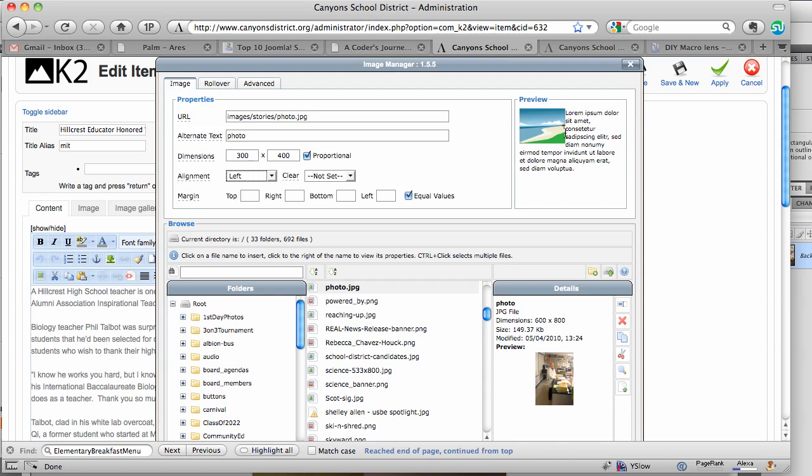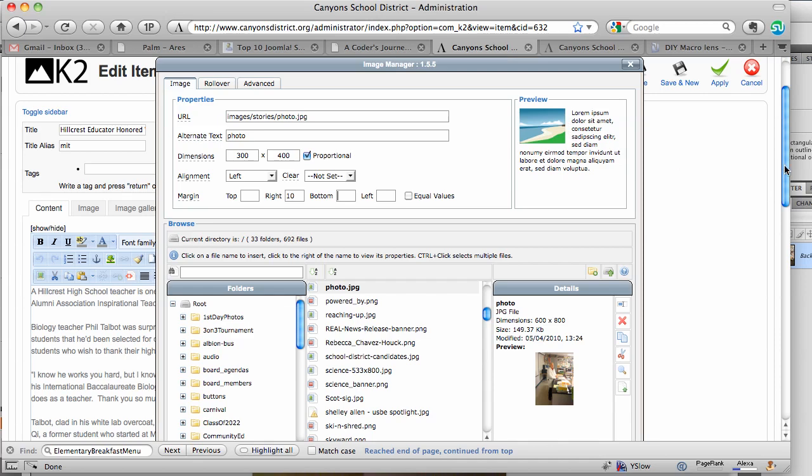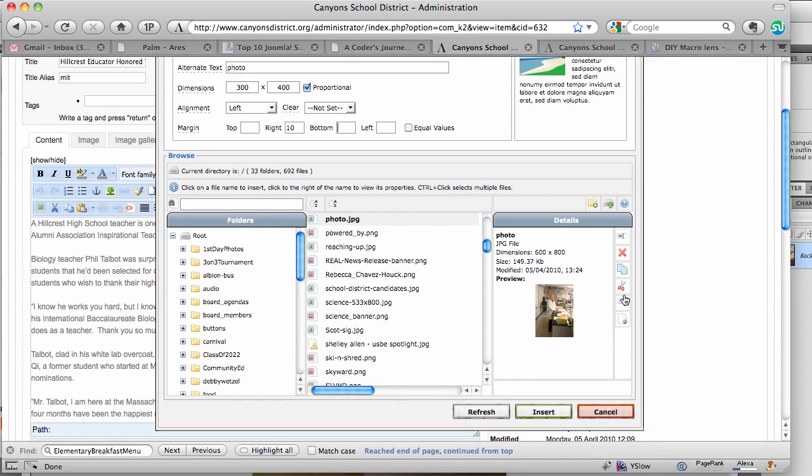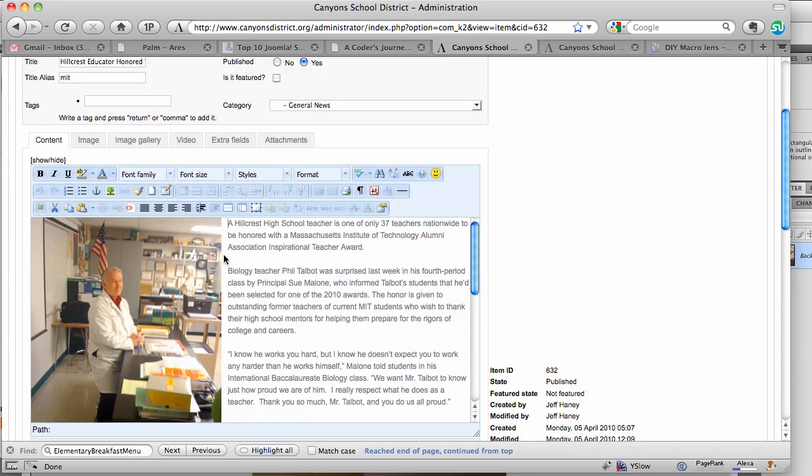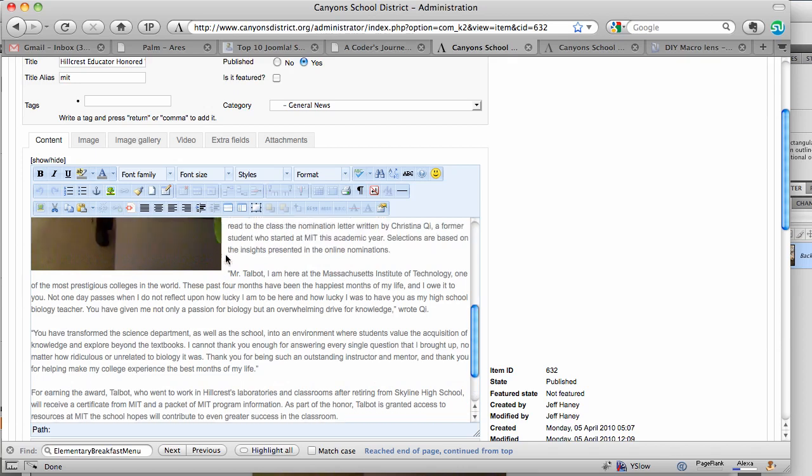But I want to put a little margin on the right side of the picture, so I'm going to take the check out of the equal values and then put 10 pixels in the right side so it gives a little bit of a margin, and just go down and click on insert and there's your picture.